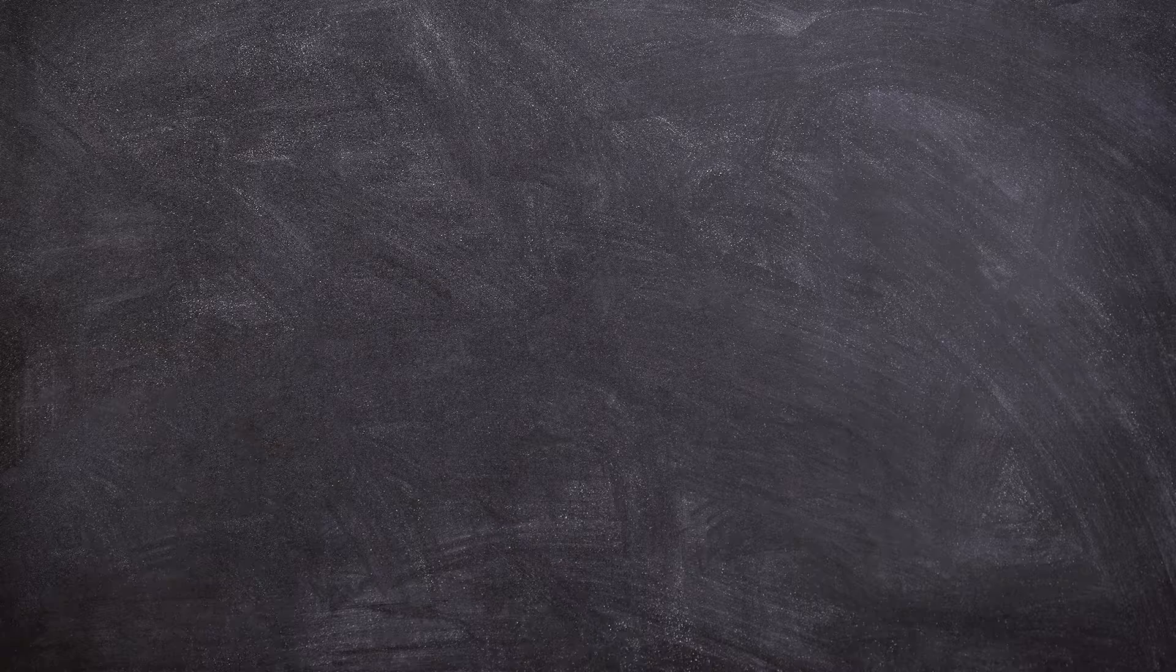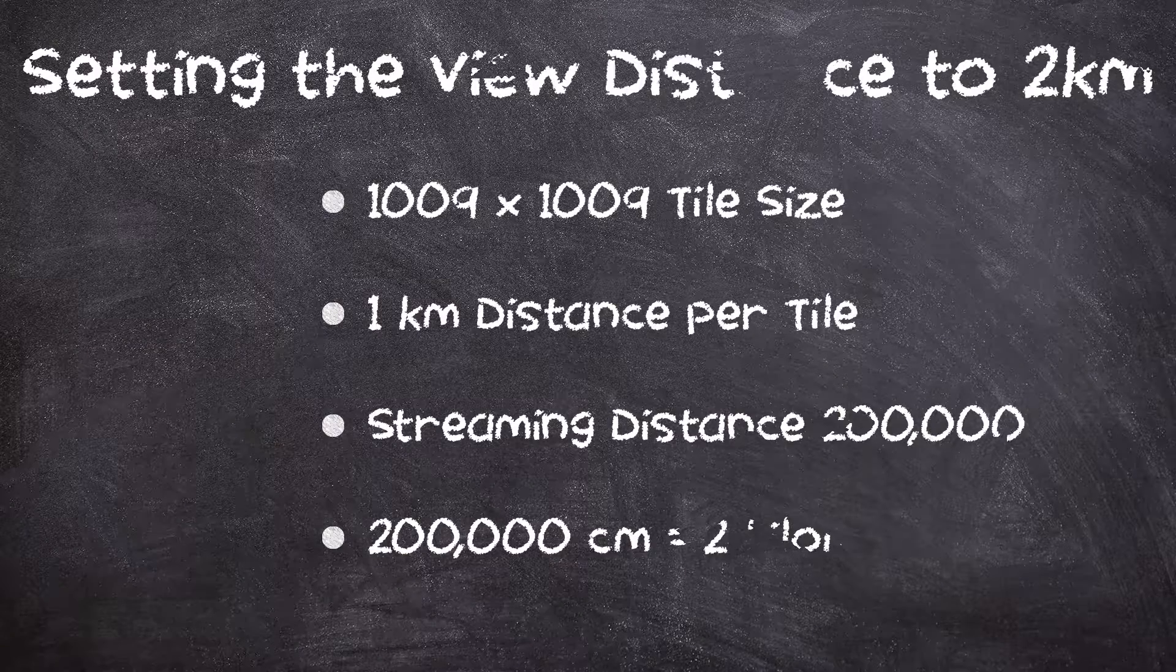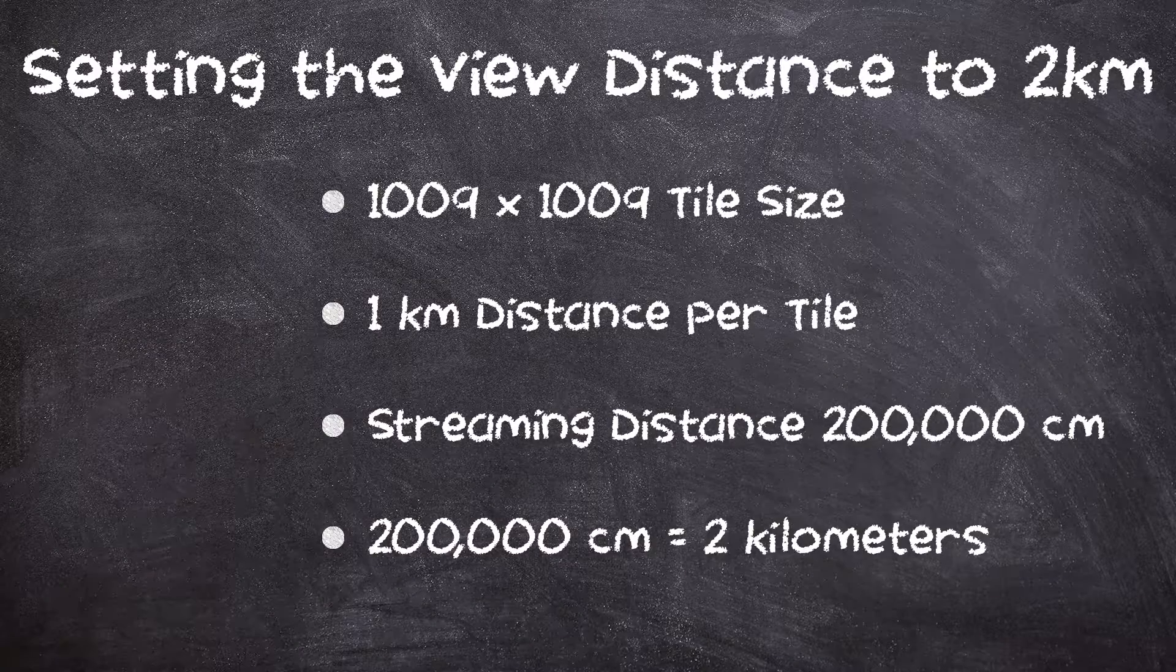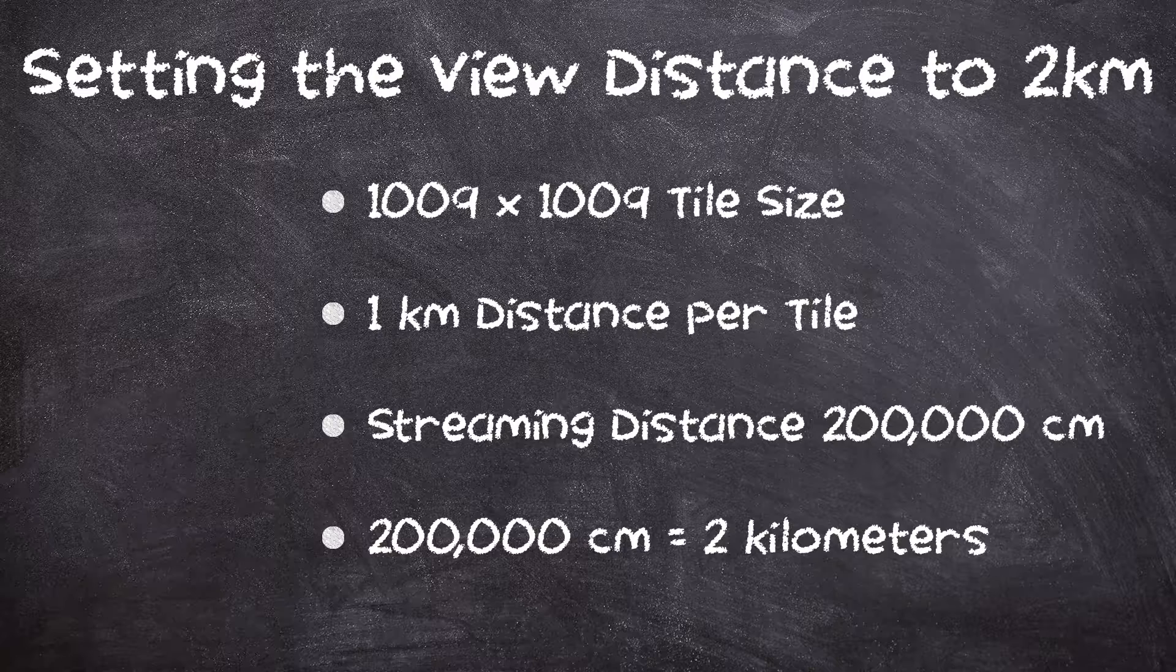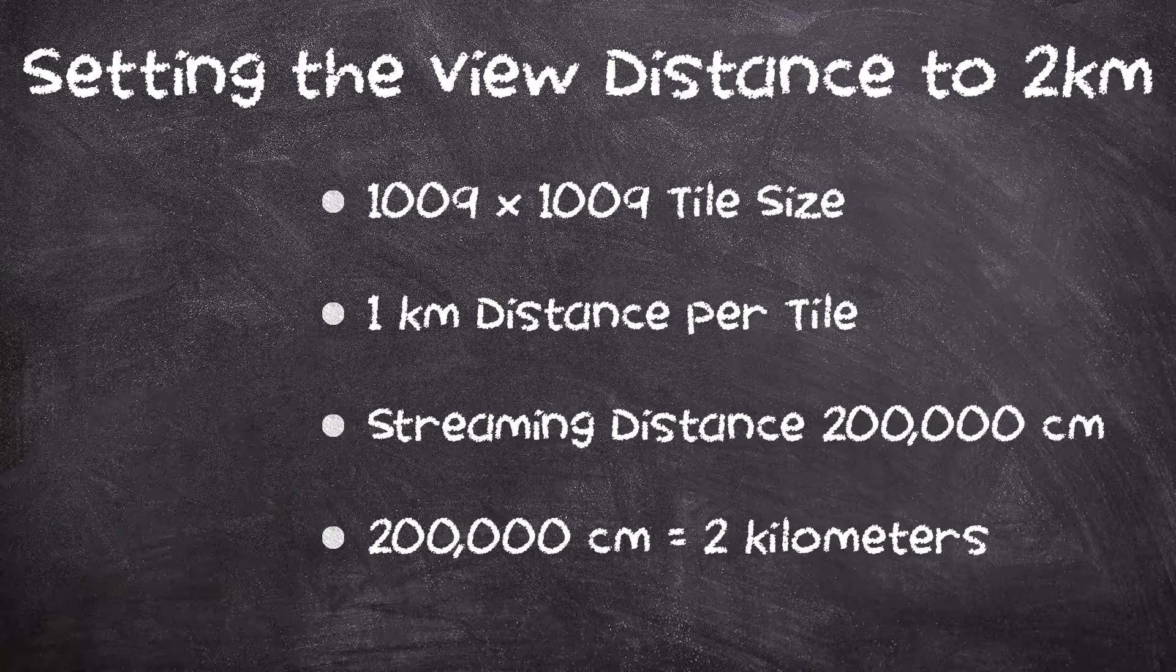For example, on a world composition of 1009 by 1009 tiles, which is one kilometer per tile dimension, if you want a two kilometer viewing distance, then the streaming distance has to be set to 200,000 for 2000 meters. This will always show at least two tiles in front of the camera.